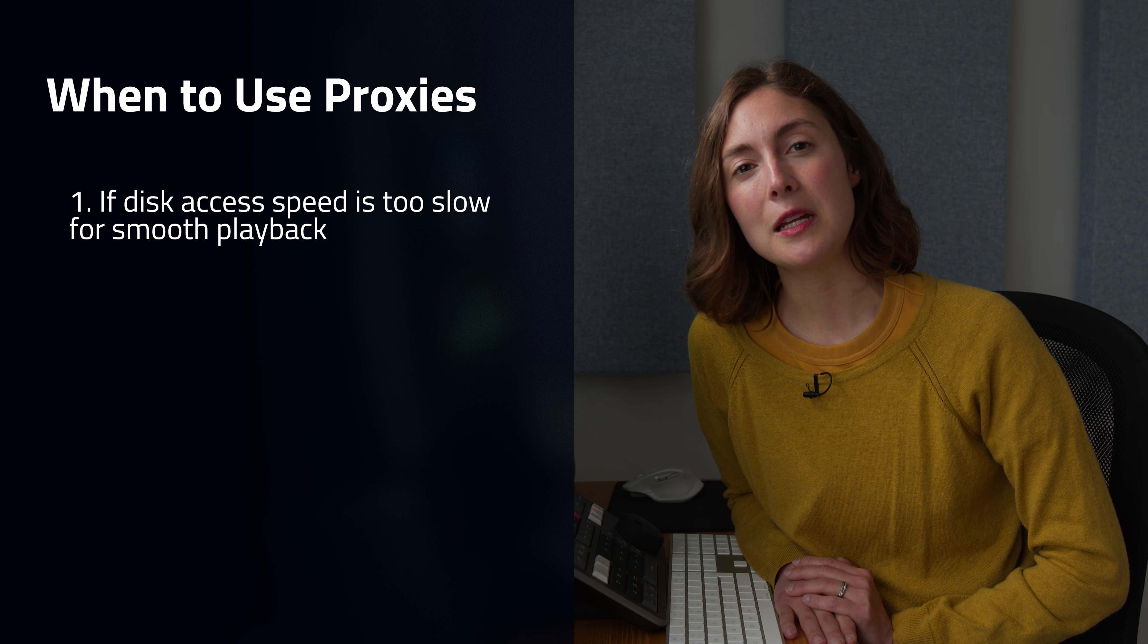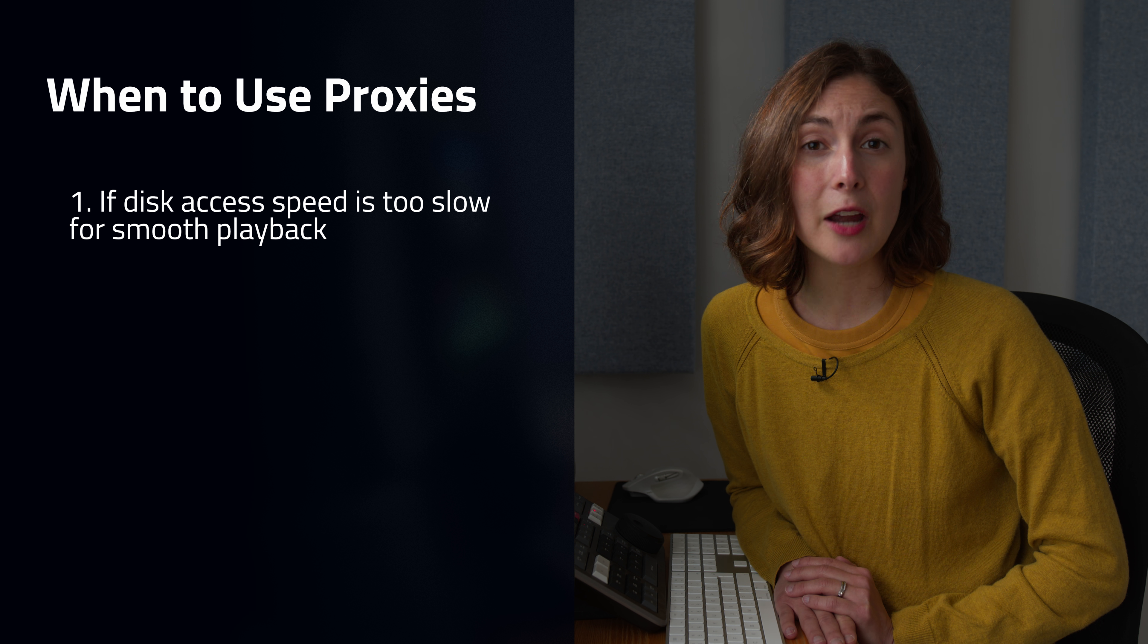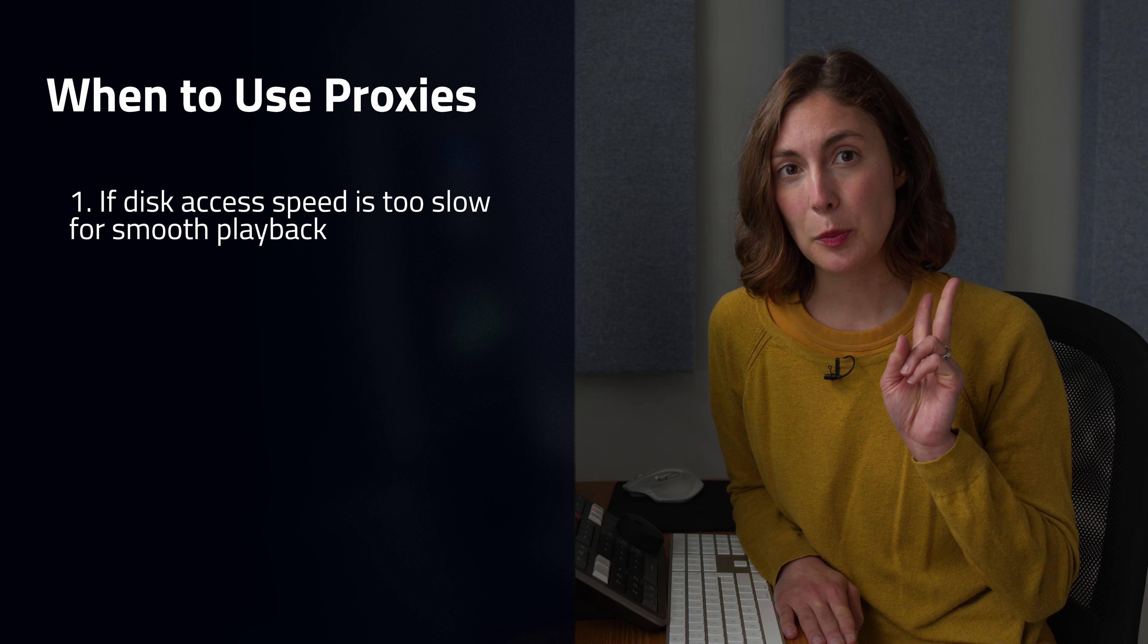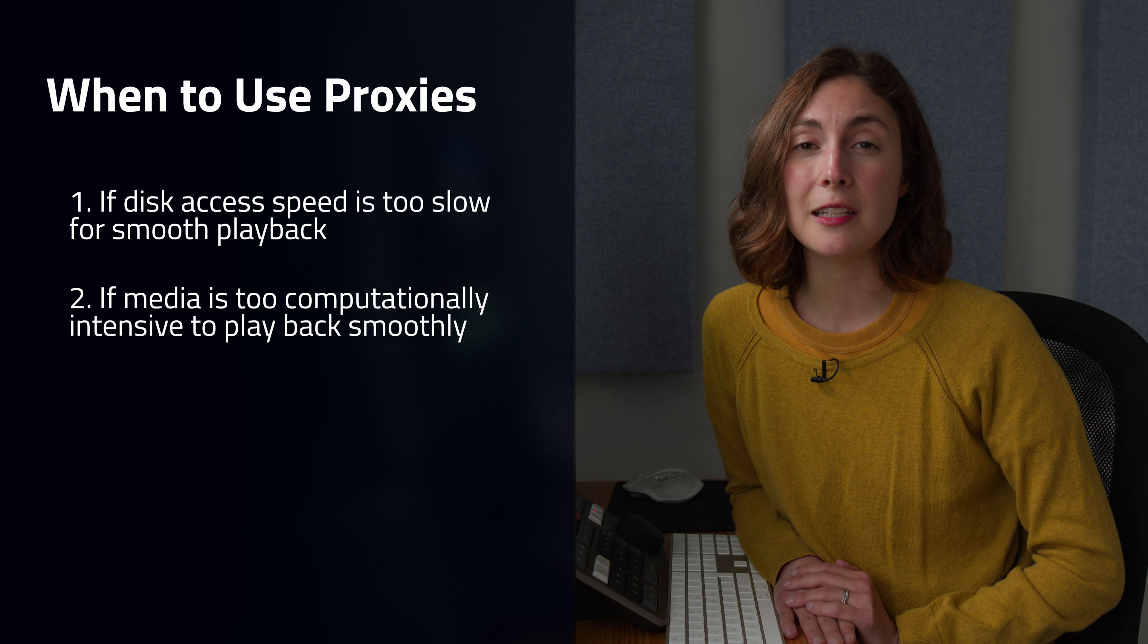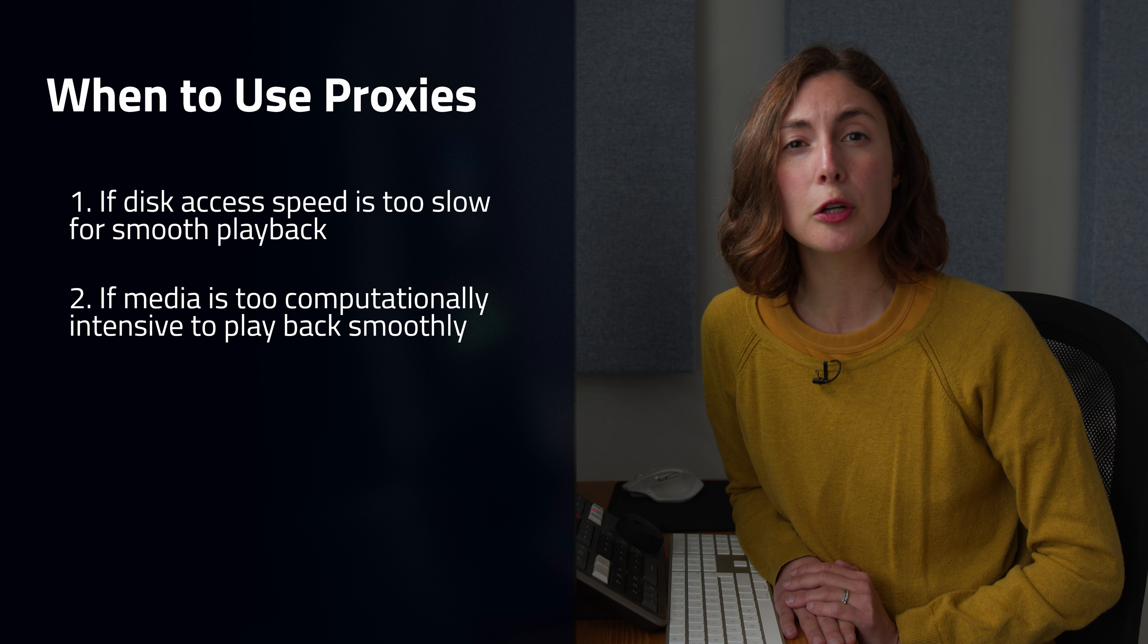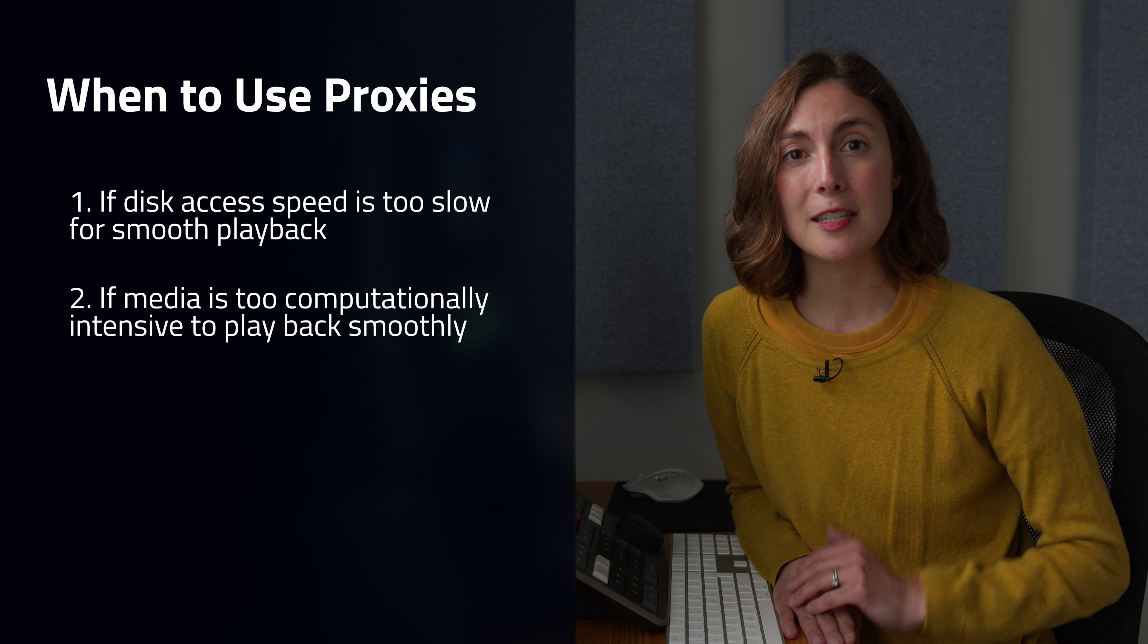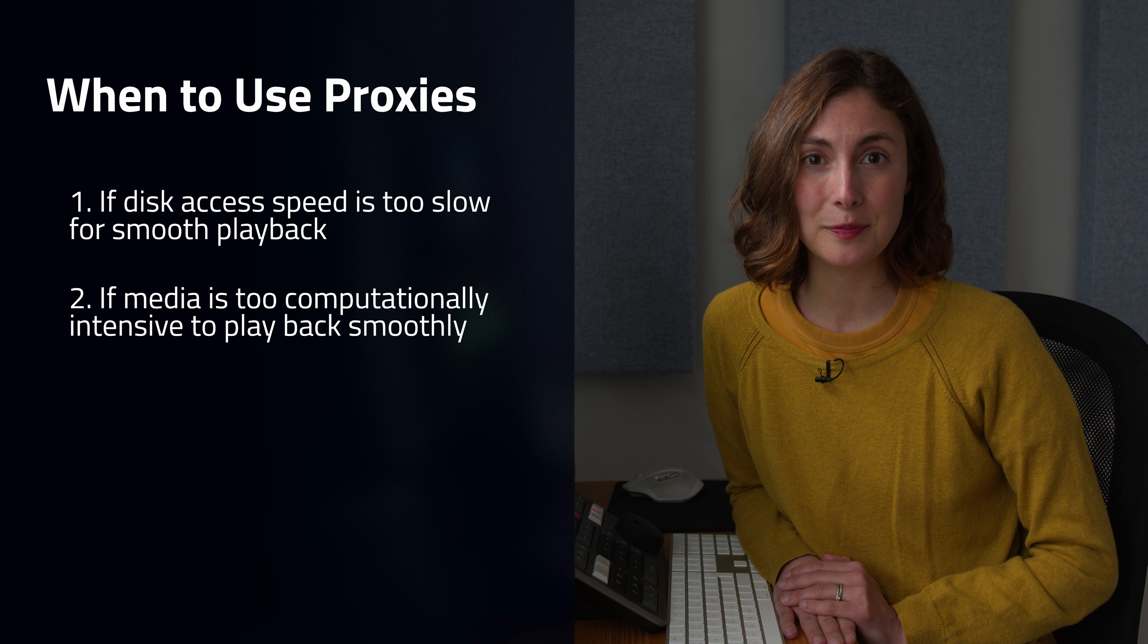Number one, when disk access speed is a bit too slow, for example, to handle high-resolution, high-bit depth files. Number two, when you're working with computationally intensive files that your CPU or GPU struggle to decode in real time, such as highly compressed files or raw files.